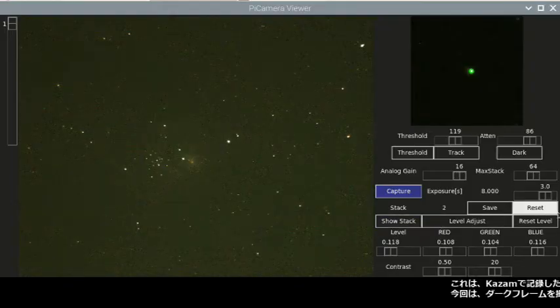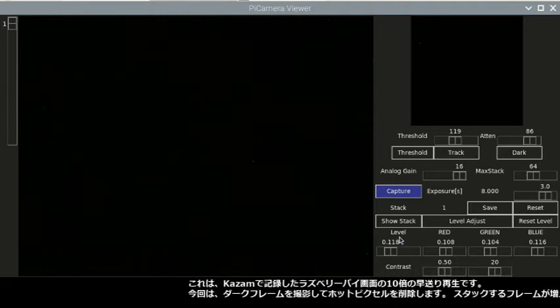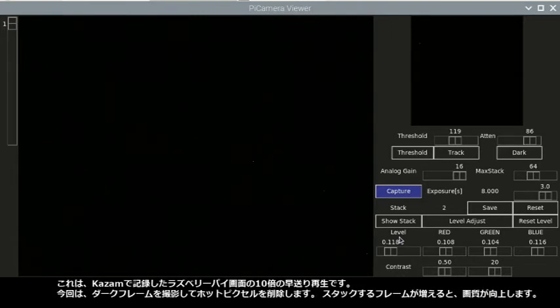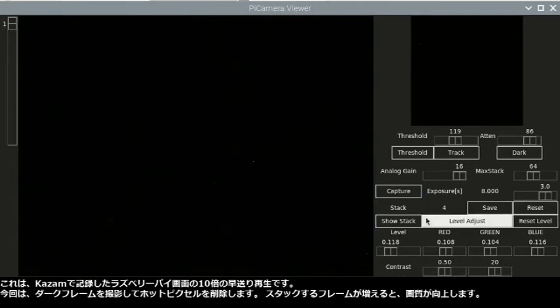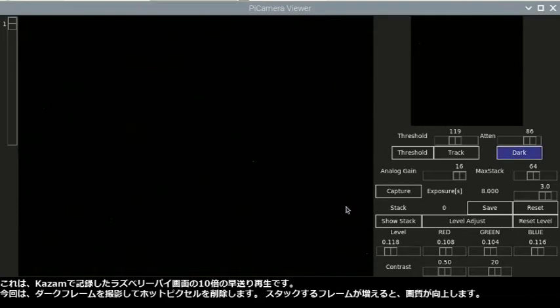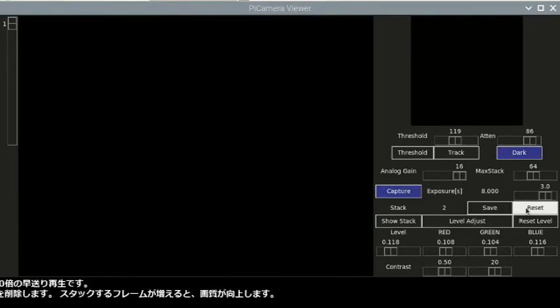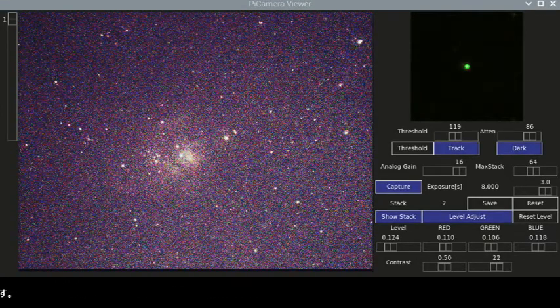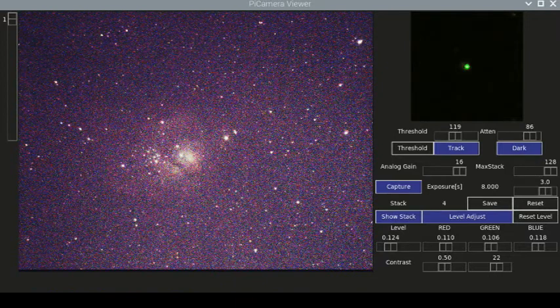This is 10 times fast forward playback of my Raspberry Pi screen recorded with Kazam. This time I capture a dark frame to remove hot pixels. The image quality gets better as more frames are stacked.